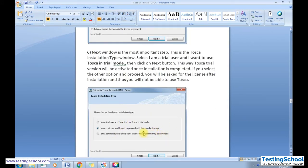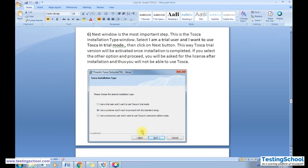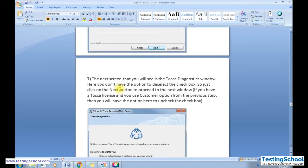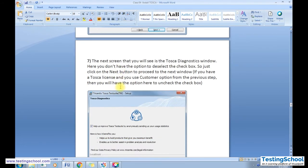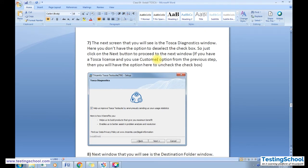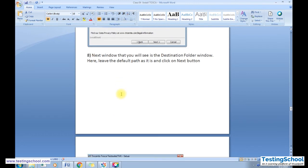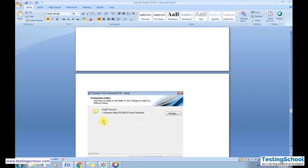There are three types of licenses: trial license, customer license (for those who have purchased Tosca), and a community license. Since I'm using the trial version, I select the trial option. You'll then be navigated to the Tosca Diagnostic window — this option is checked by default and cannot be unchecked. Click Next to navigate to the destination folder selection — leave the default path to install in C:\Program Files\Tricentis\Tosca Test folder.